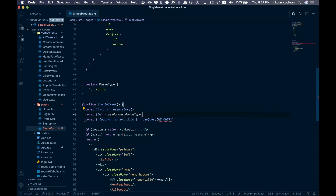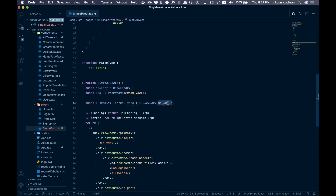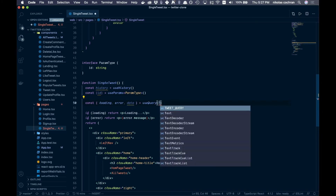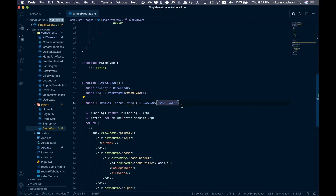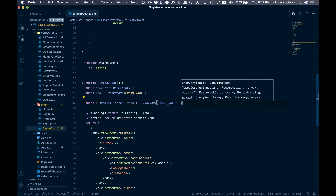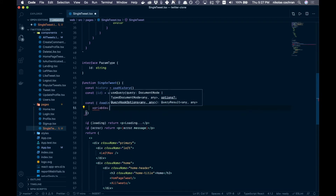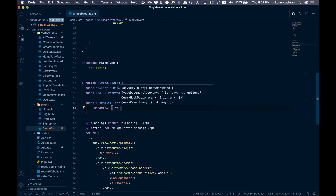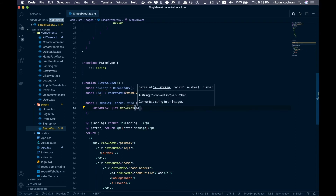Now we pass in our query — the tweet_query — with variables, similar to how we do mutations. We pass in variables: { id: parseInt(id) }, converting the string ID from the URL into an integer since that's the type our query expects.